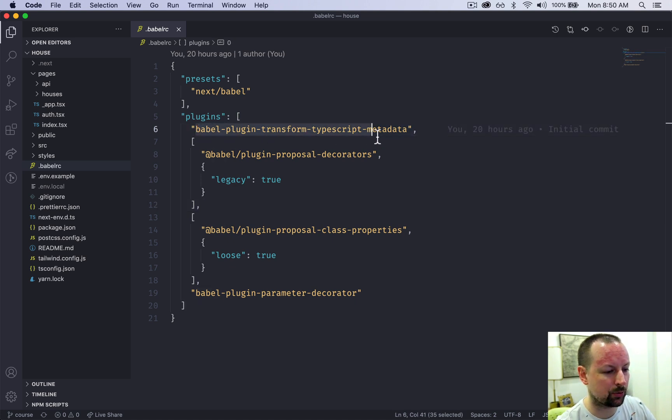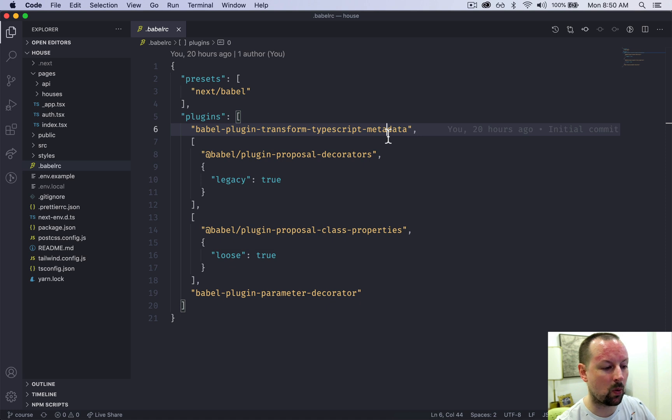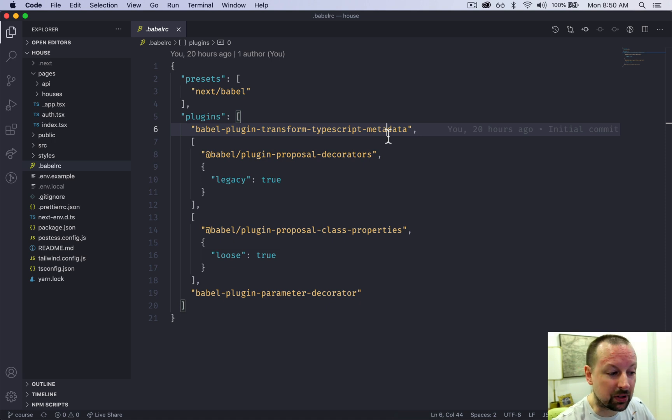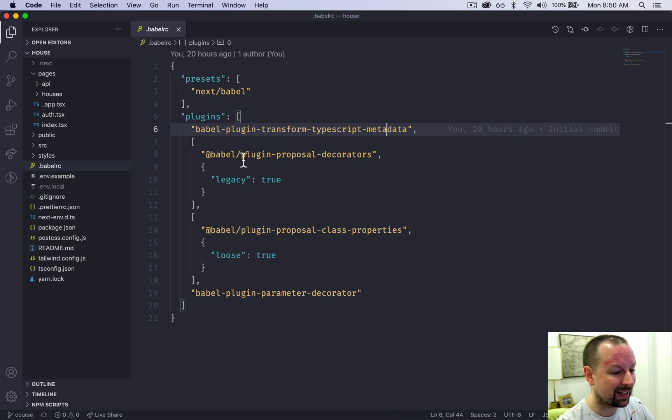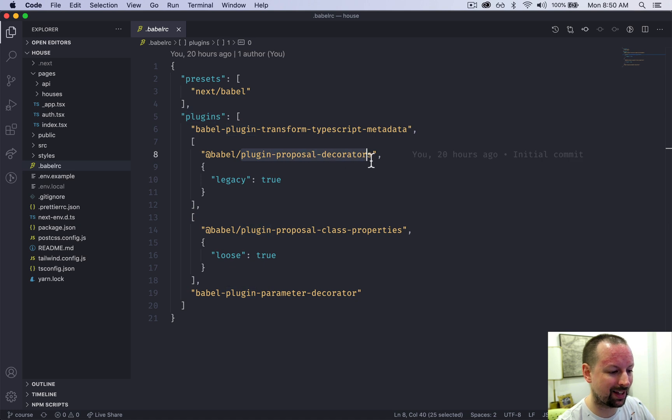Transform TypeScript metadata. This is required. I'm not quite sure what, but they require it.